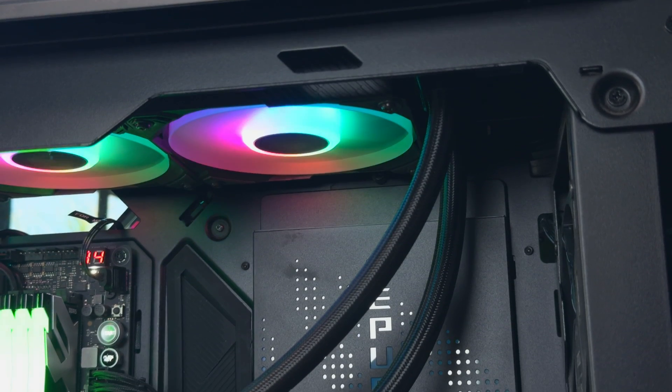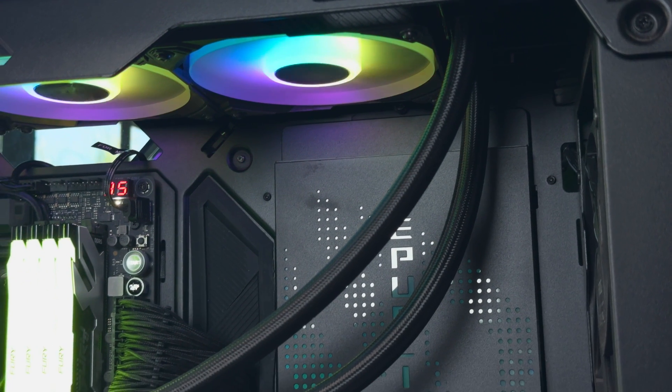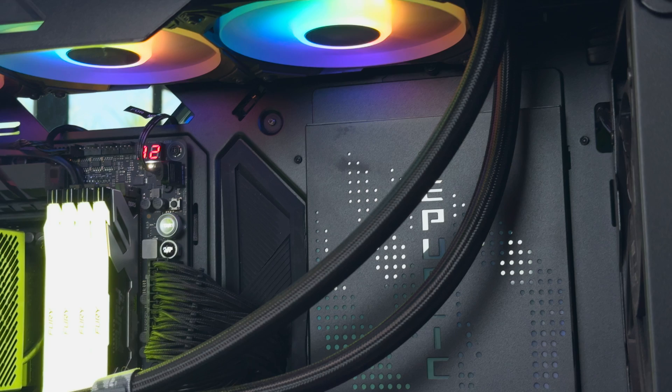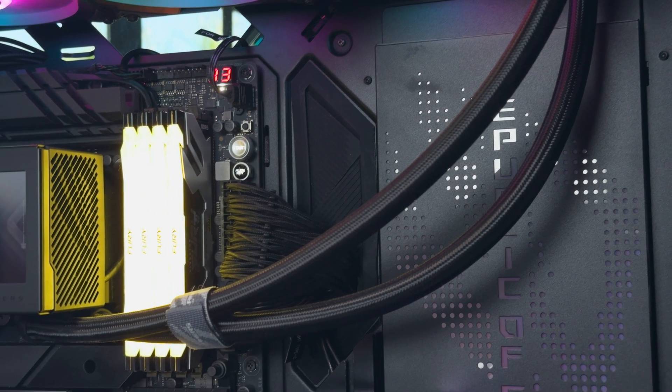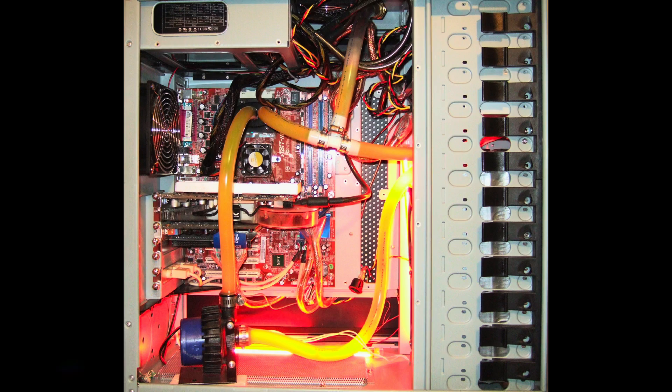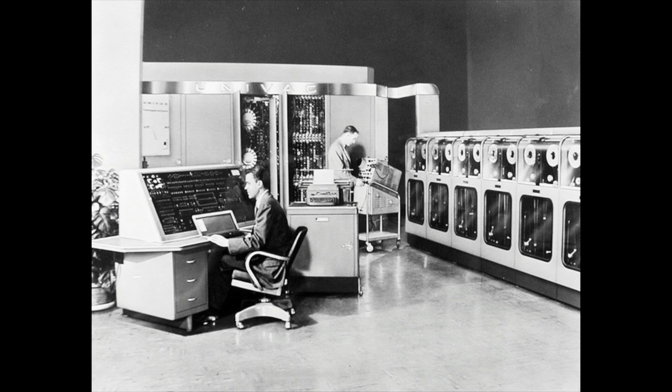Water cooling your computer has been around for the longest time. The industry ushered in water blocks to the mainstream back in 1996, but the idea of cooling your PC with water actually stems from back in 1951.